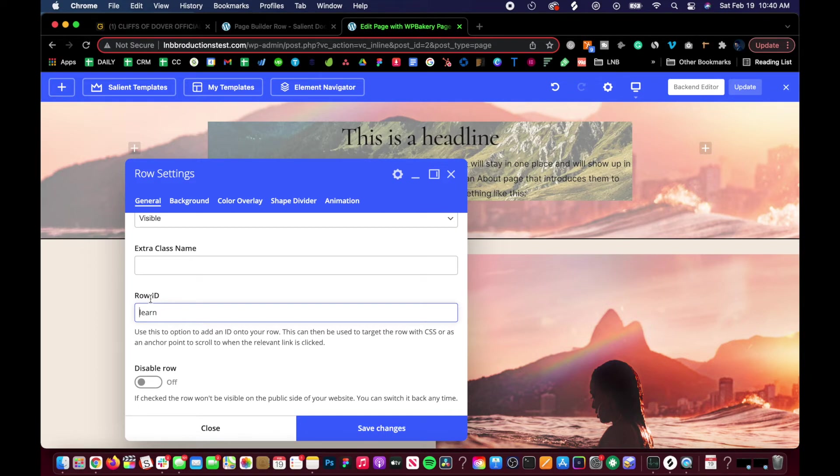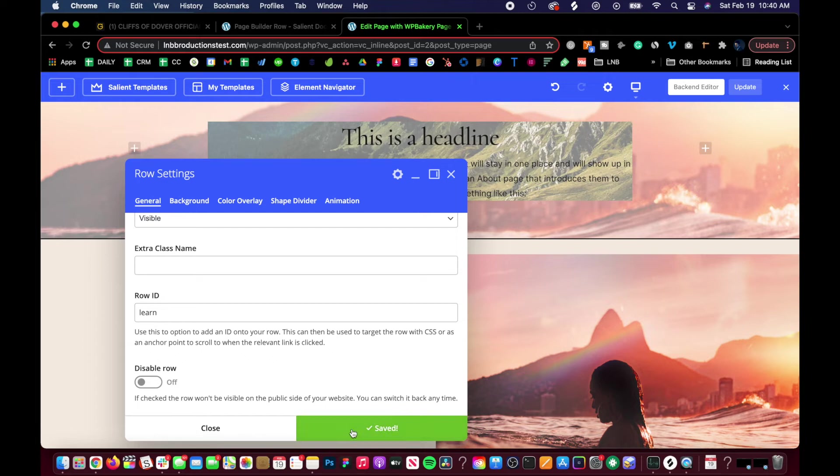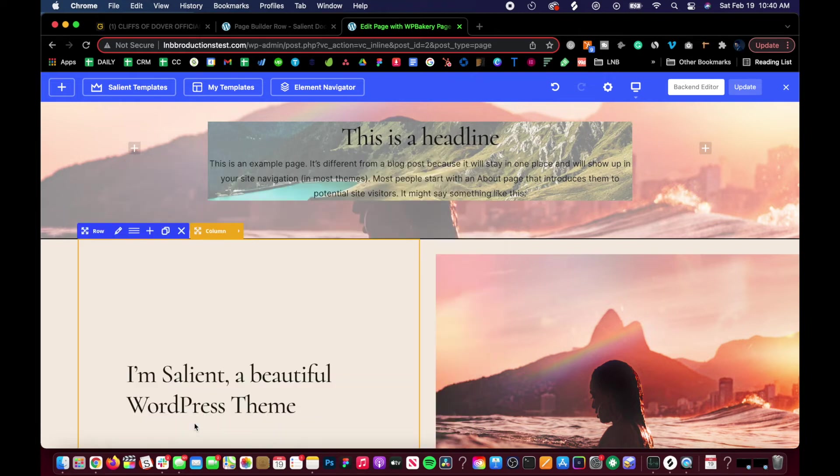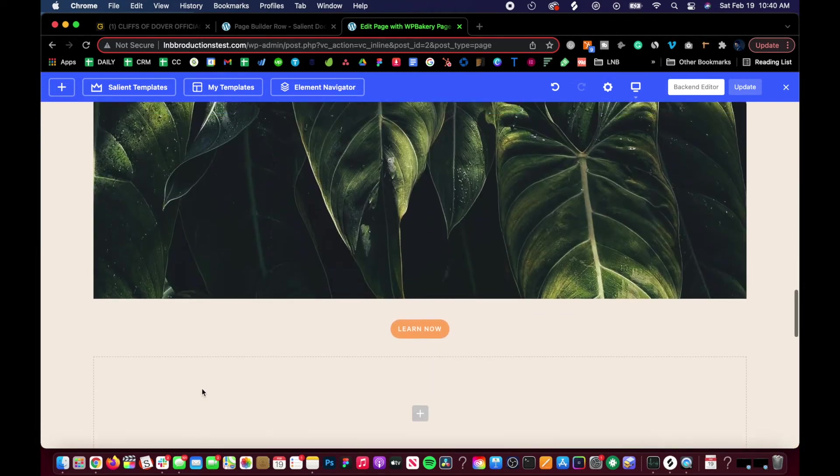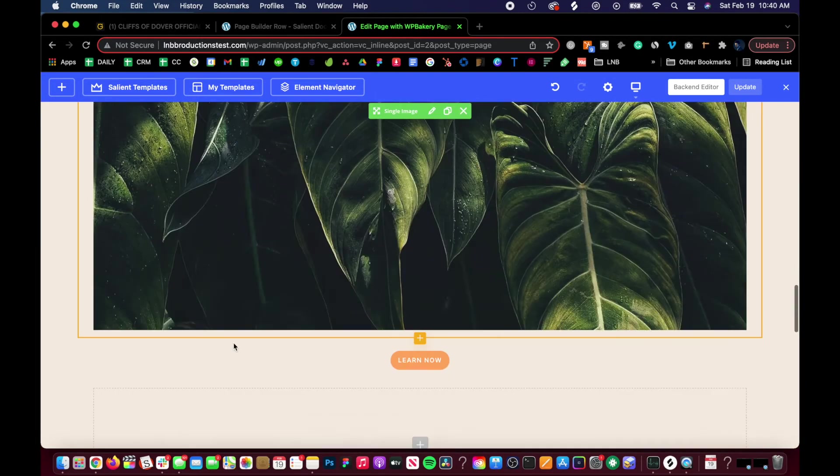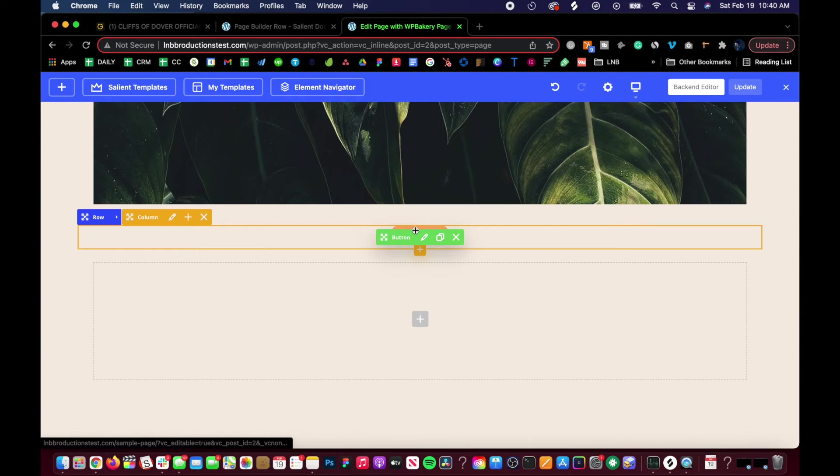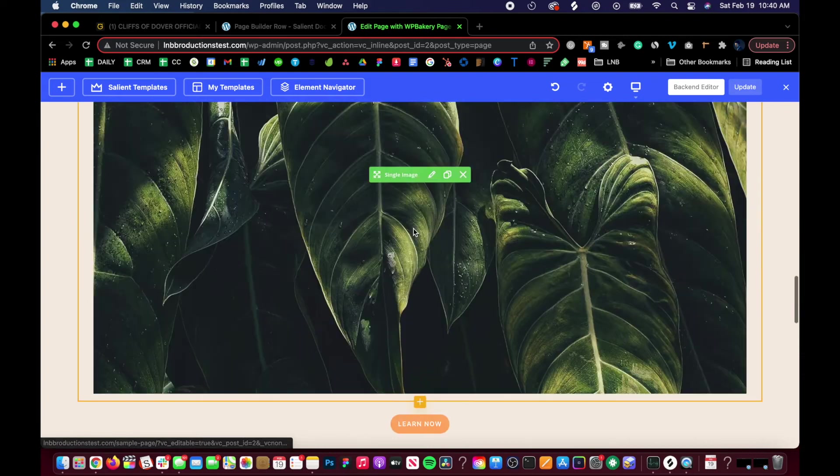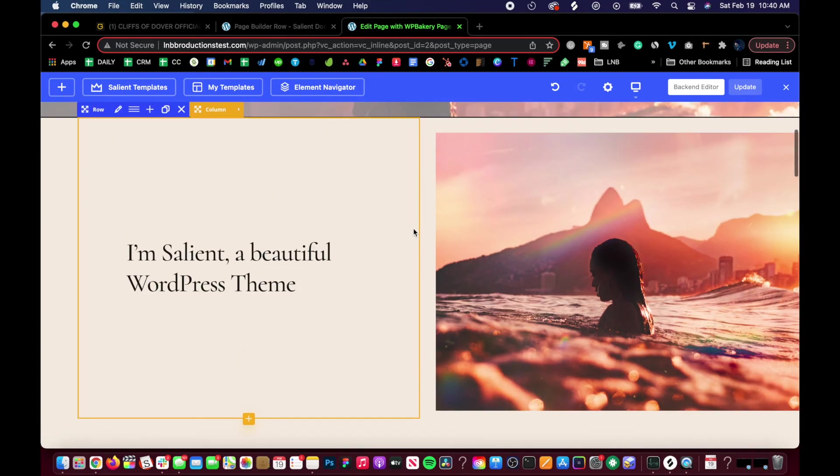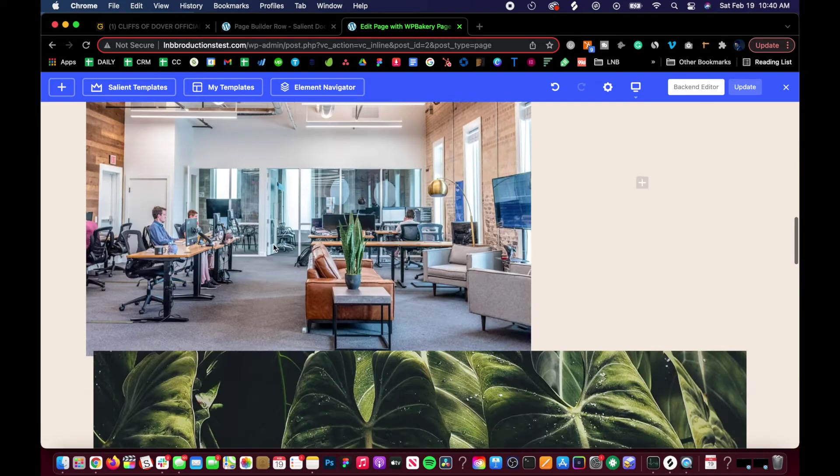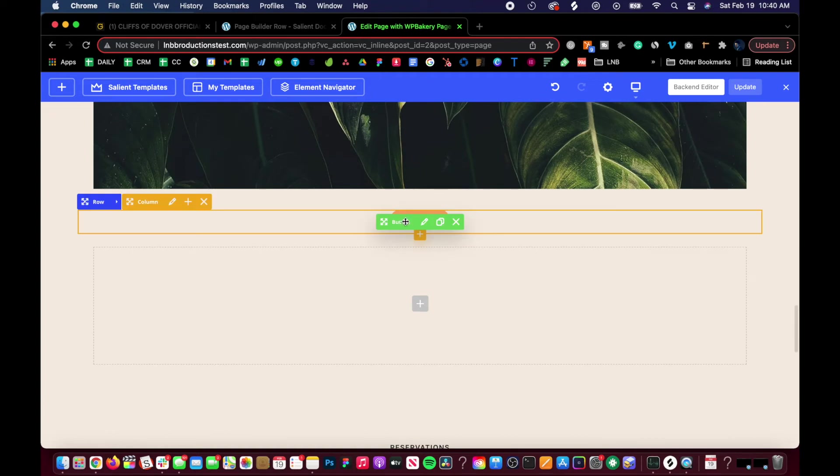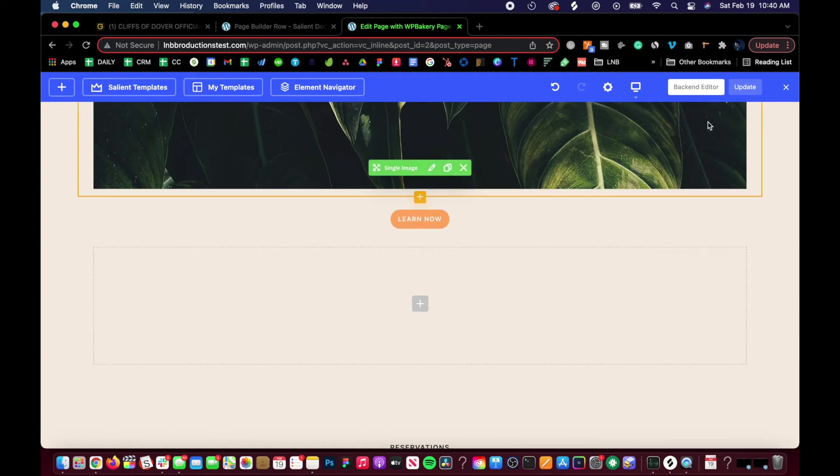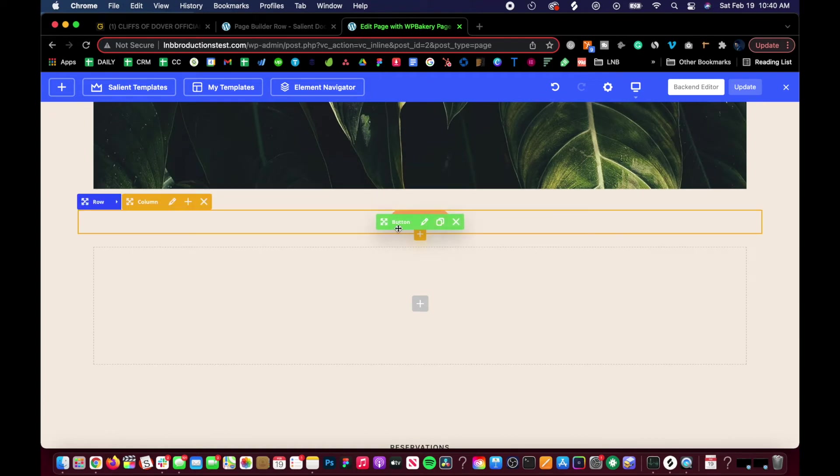You do not put the pound in the row ID because it already has a pound on it. It's the ID of the row itself, so it already has a pound. Technically I'd be going pound pound. You just put 'learn' to actually tag it so you can target it. Now when I click on it, it goes to it - it does a drop anchor action.